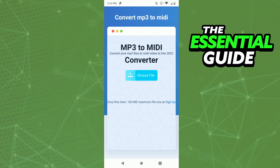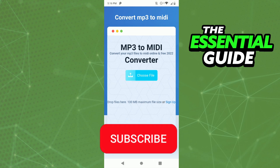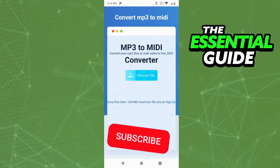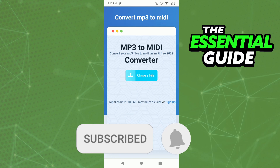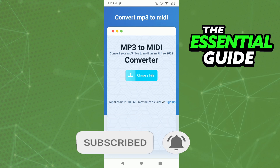I hope I could help with this video. If you liked it, don't forget to subscribe to the channel and hit the like button. See ya!